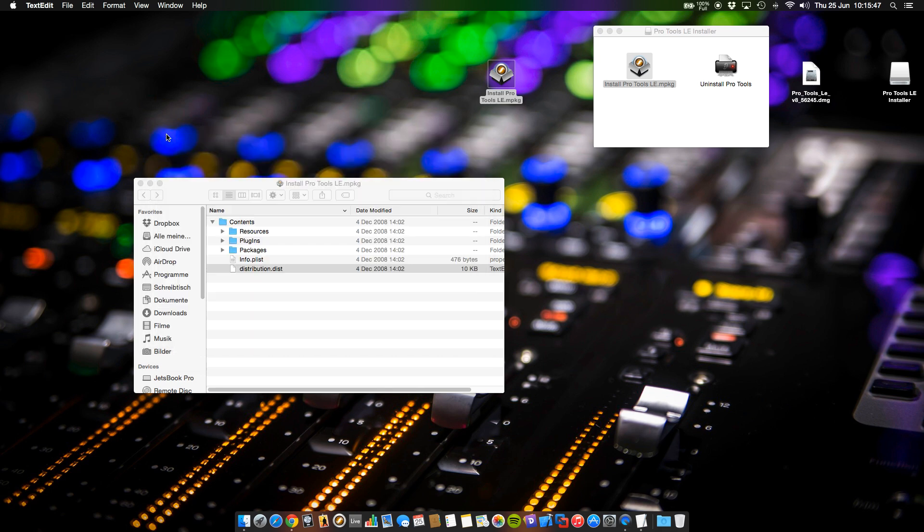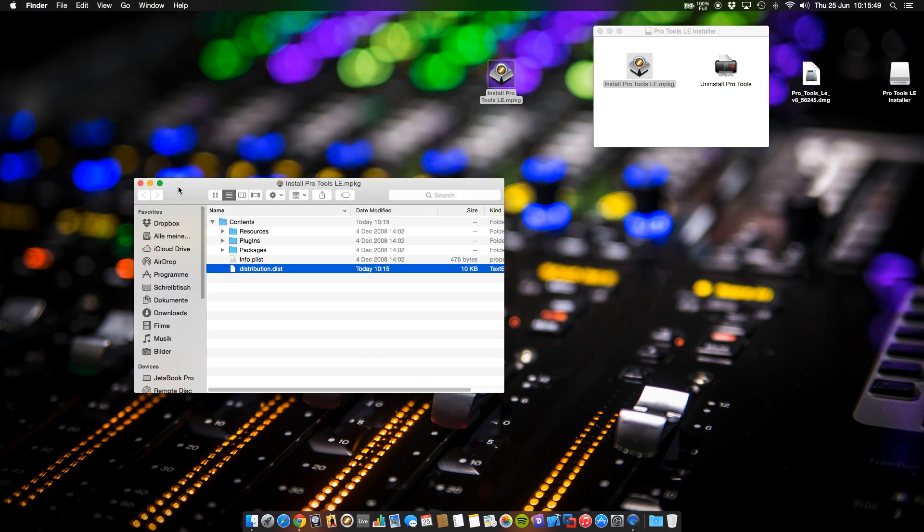Now just close this file. It will be automatically saved, and that will be it.